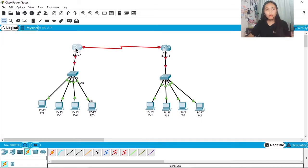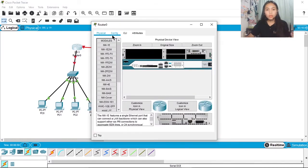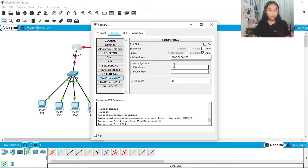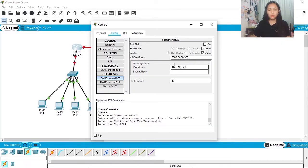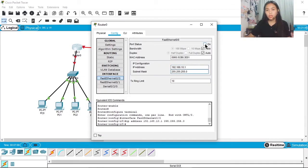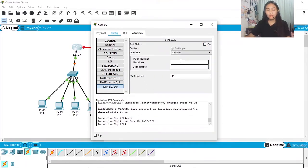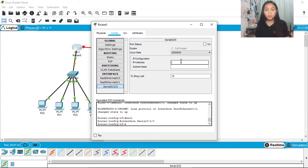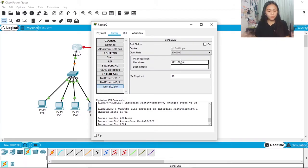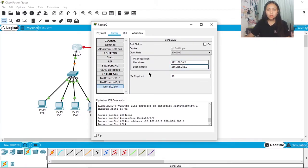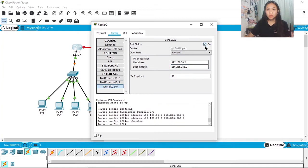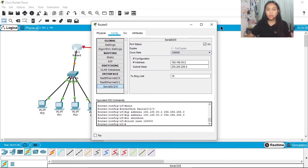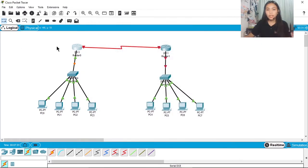And then go to the router, Config, FastEthernet 0/0, 192.168.10.1. That's the default gateway earlier guys, turn it on. Then Serial 0/0/0, 192.168.30.2. And we'll set the clock rate to 128000, turn on, okay that's done guys.